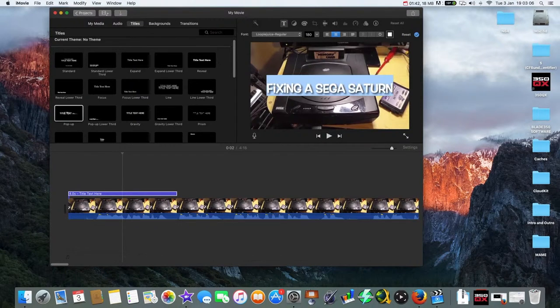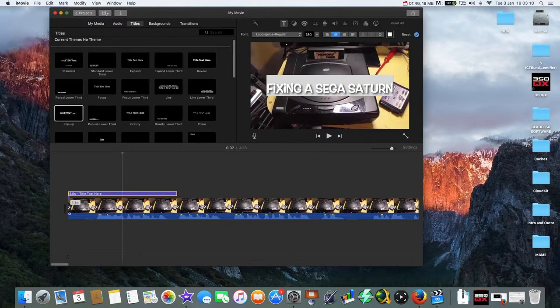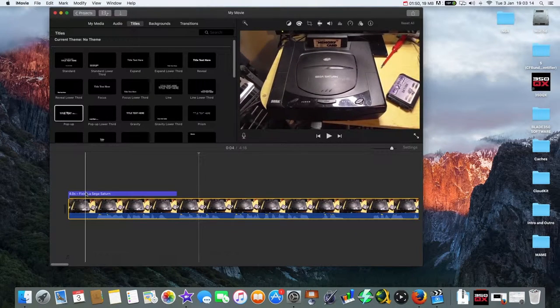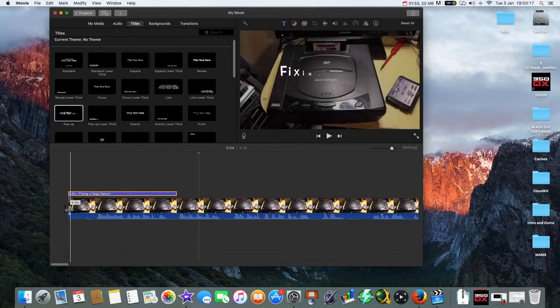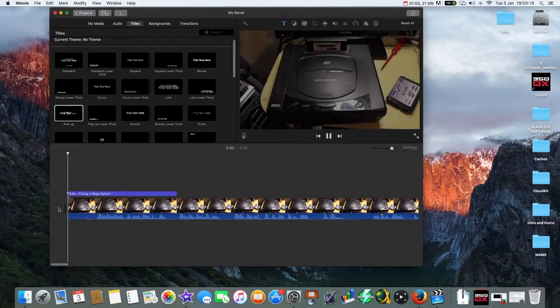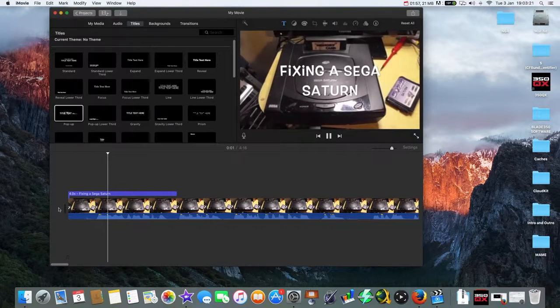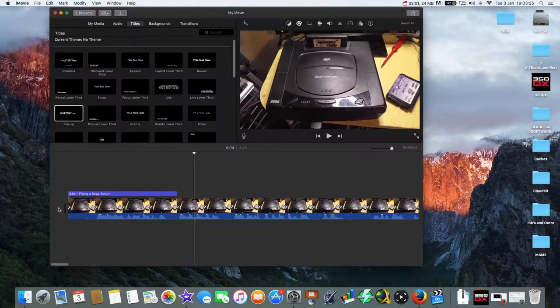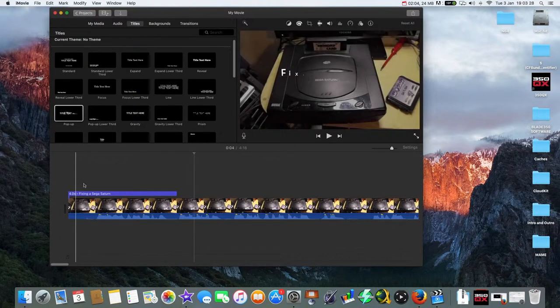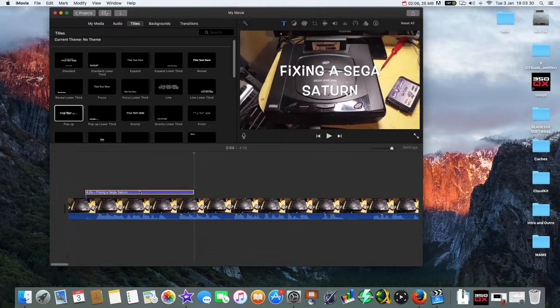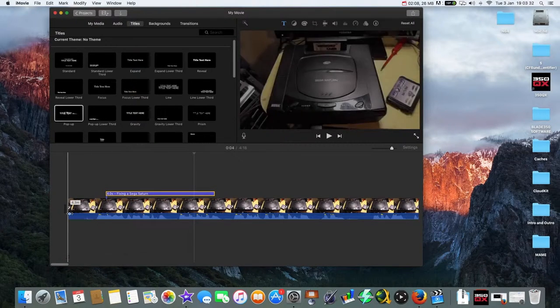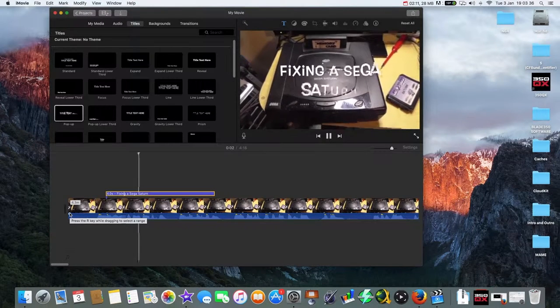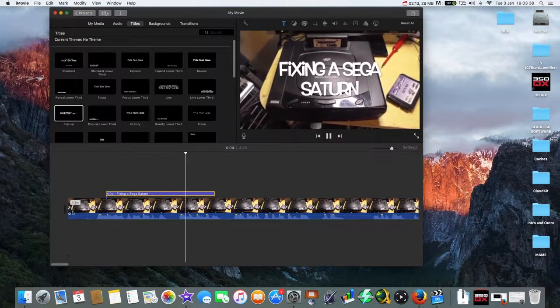Okay, I'm just going to hit enter. And now what I'm going to do is click away from the title, just click on the video, and you'll see down the bottom it should change to fixing a Sega Saturn. So there we go. So when it plays, and he says it won't be laggy on the final export. Now we can have it so we can move it down to there.